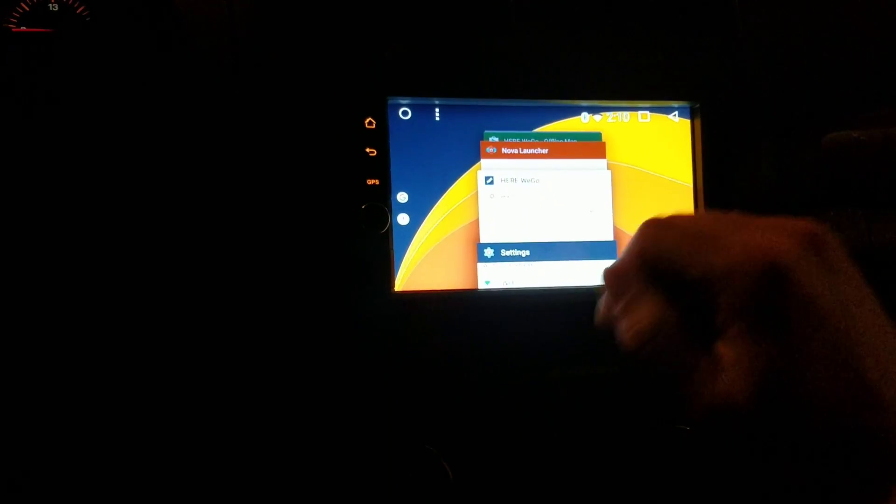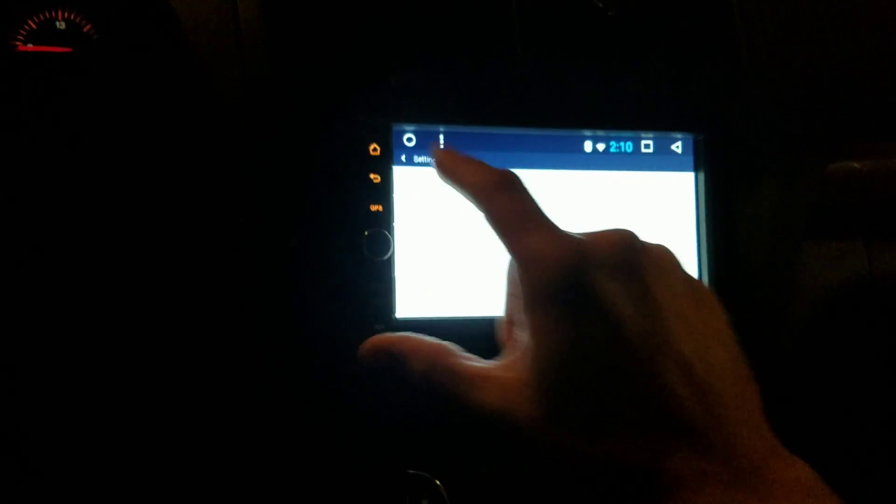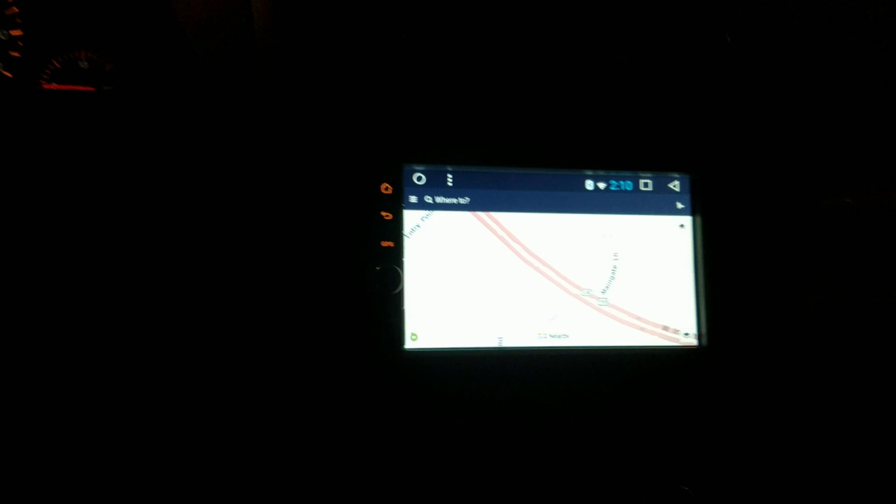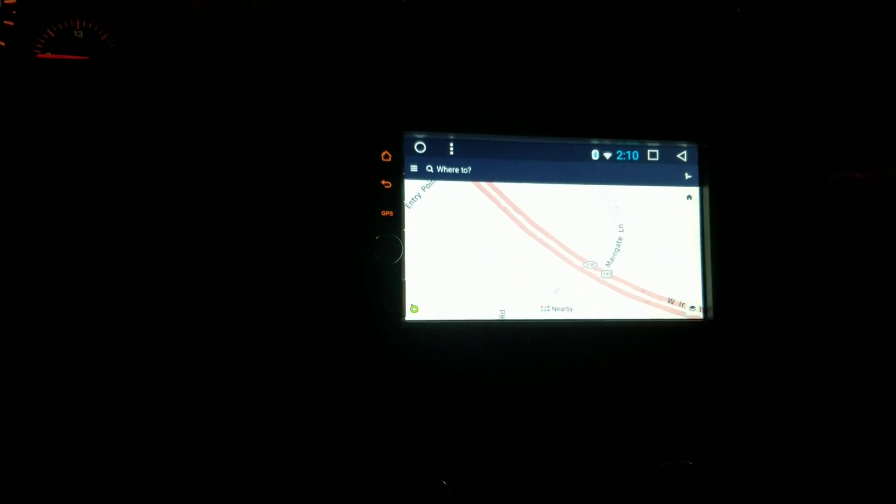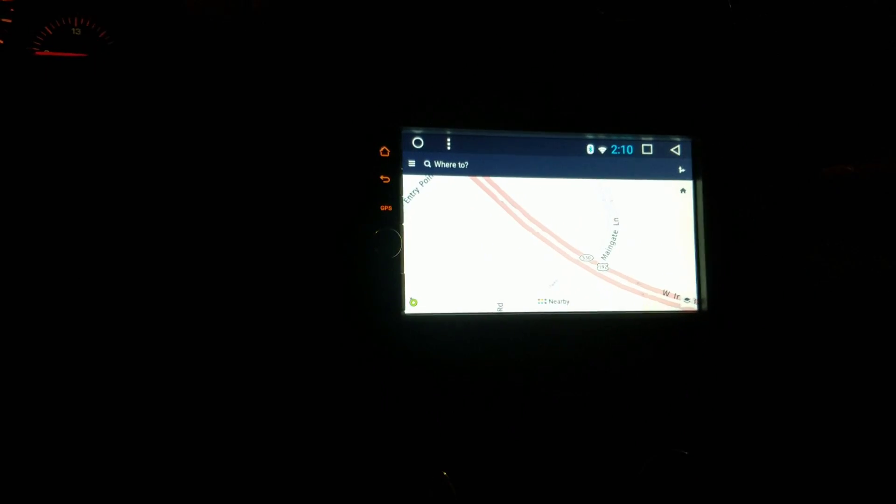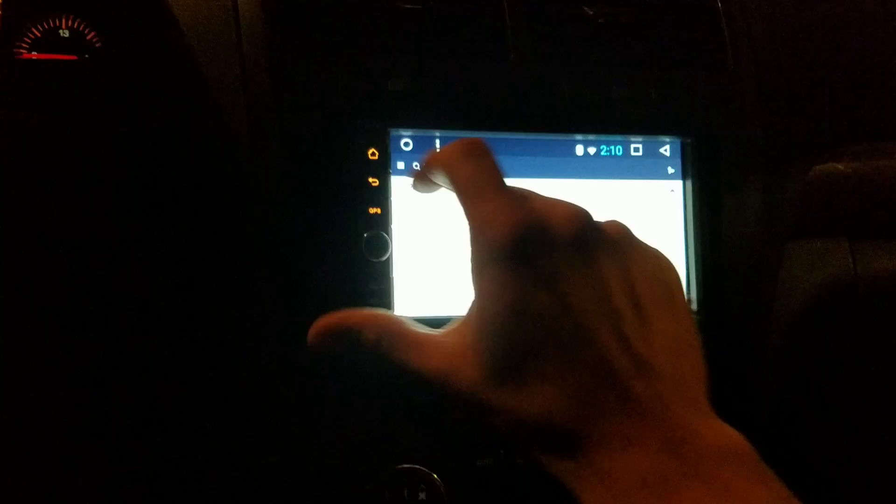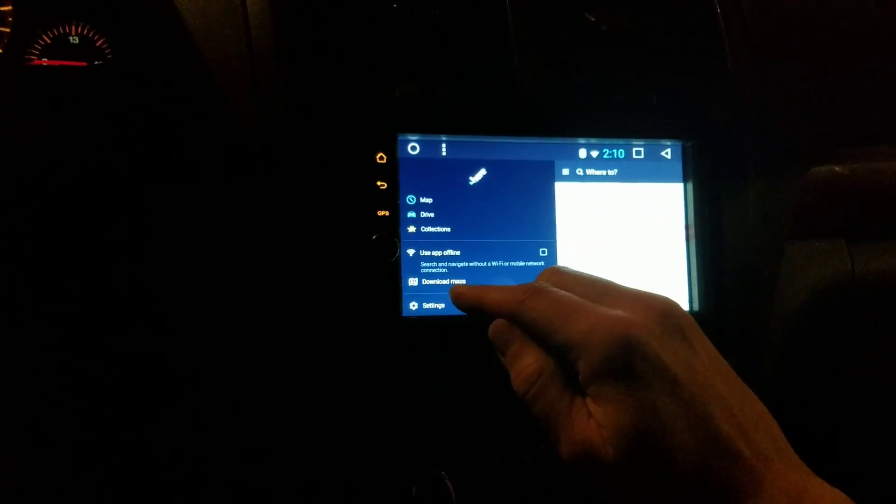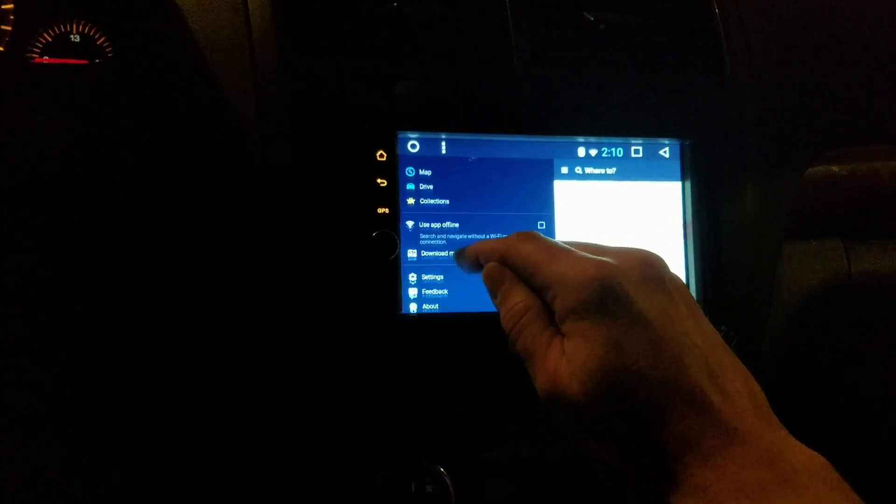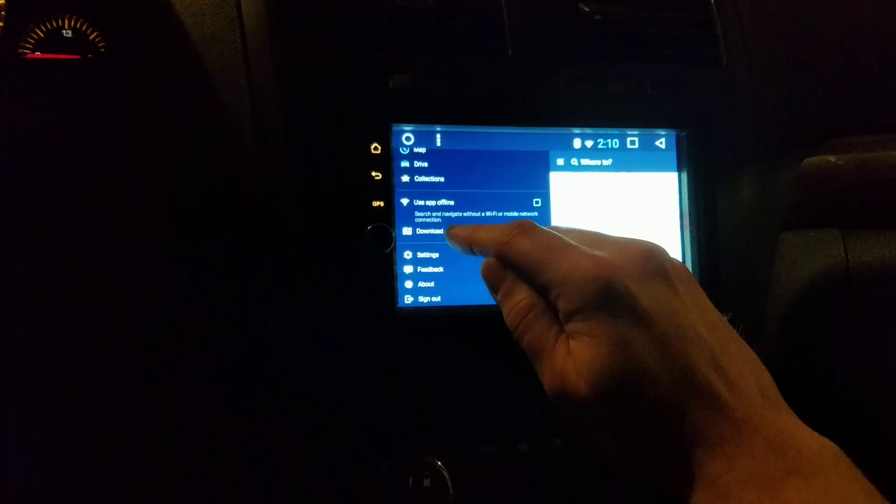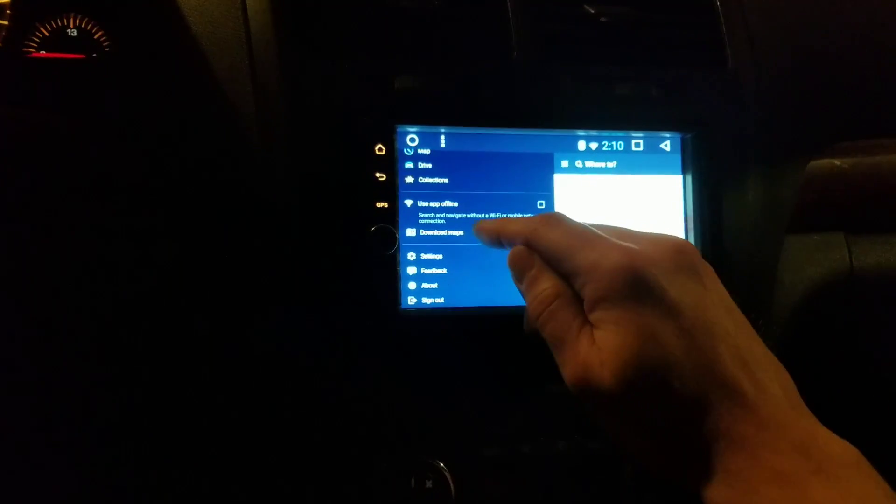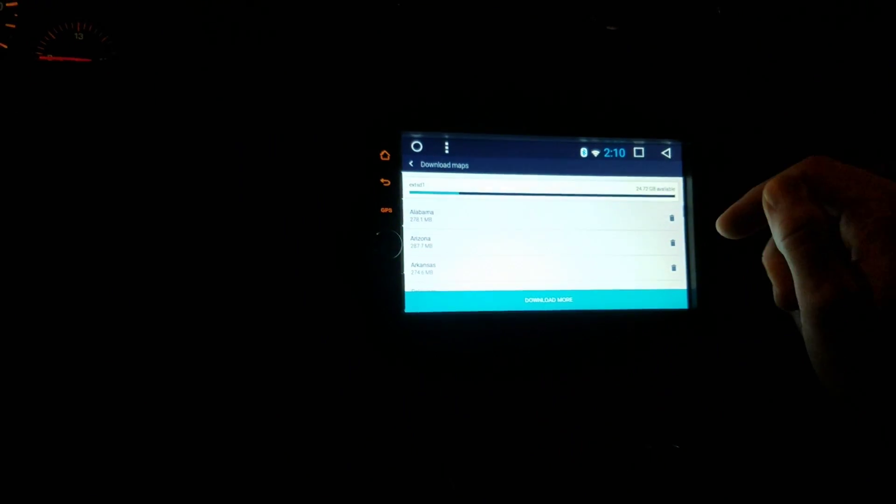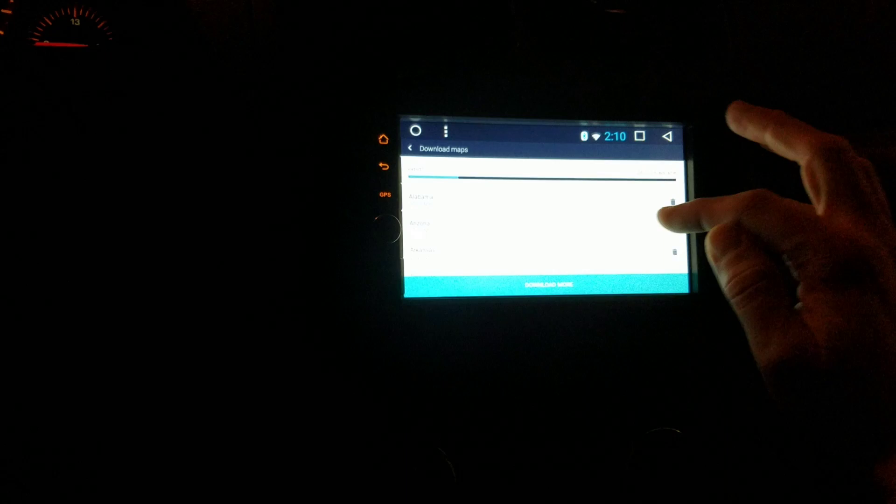You can also change the metric units in there, do whatever you need to do in settings while you have it switched. Then you go here and you can see I have all my maps that I need downloaded here.